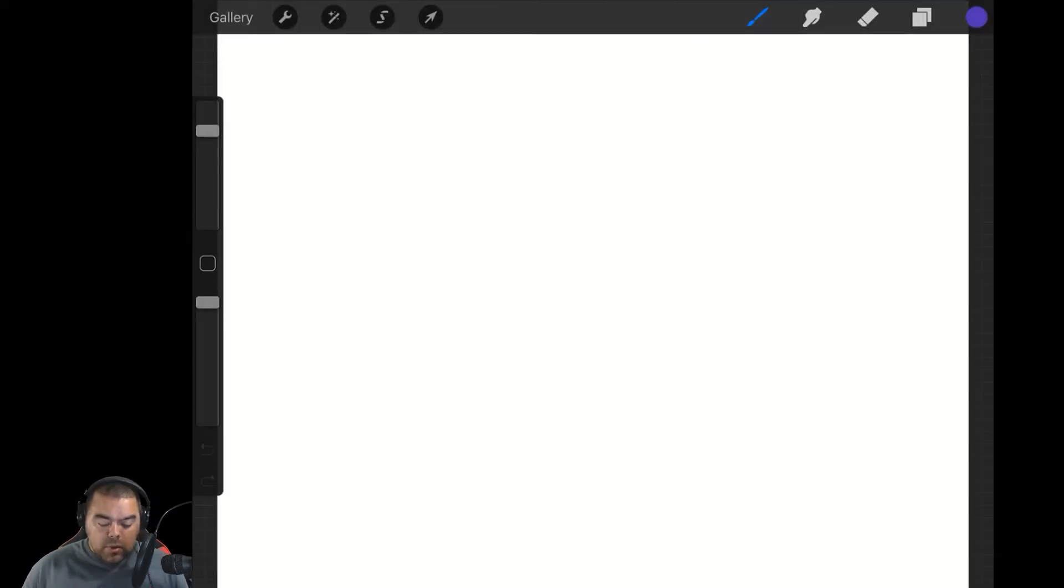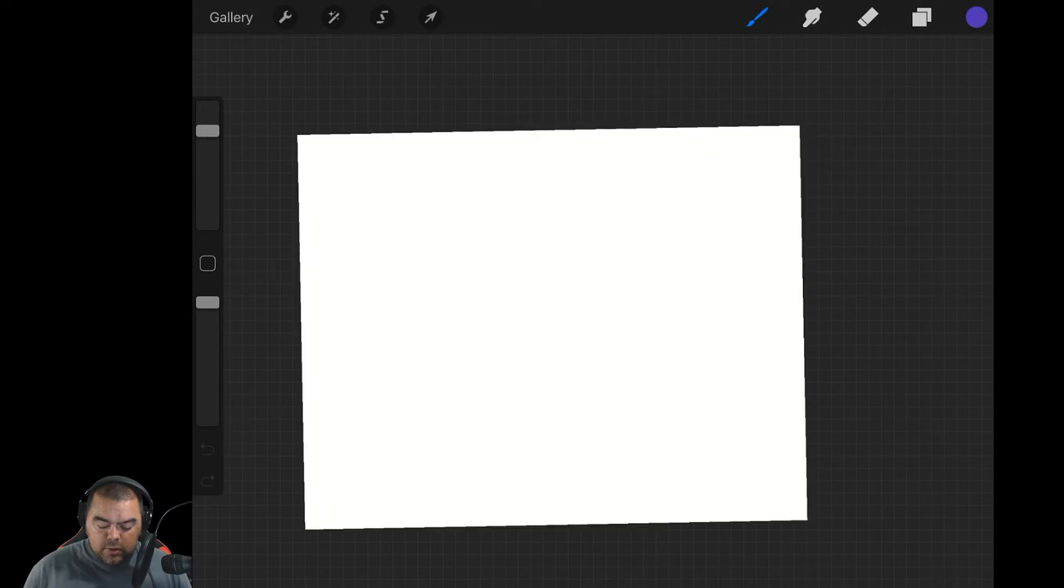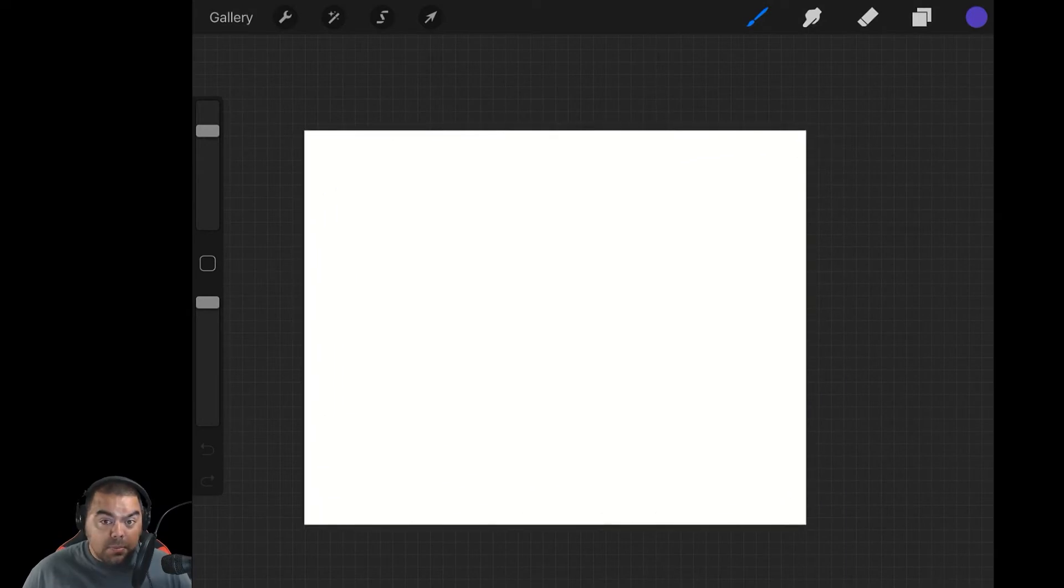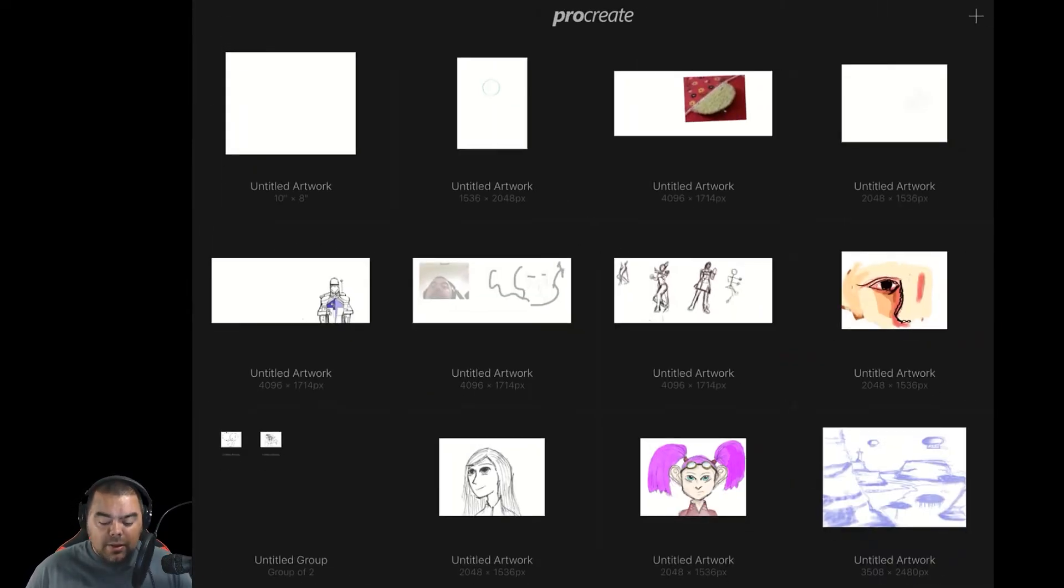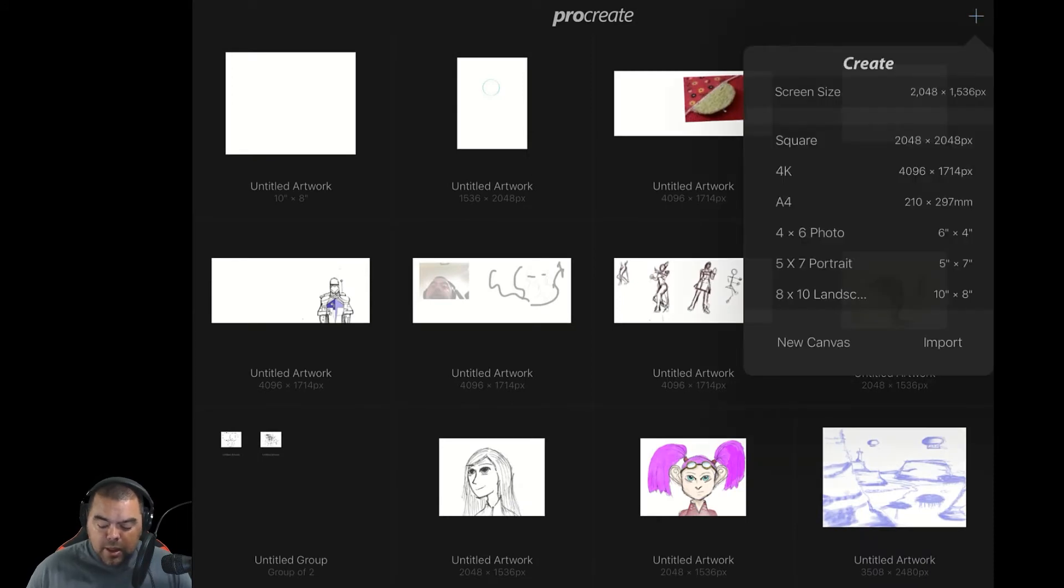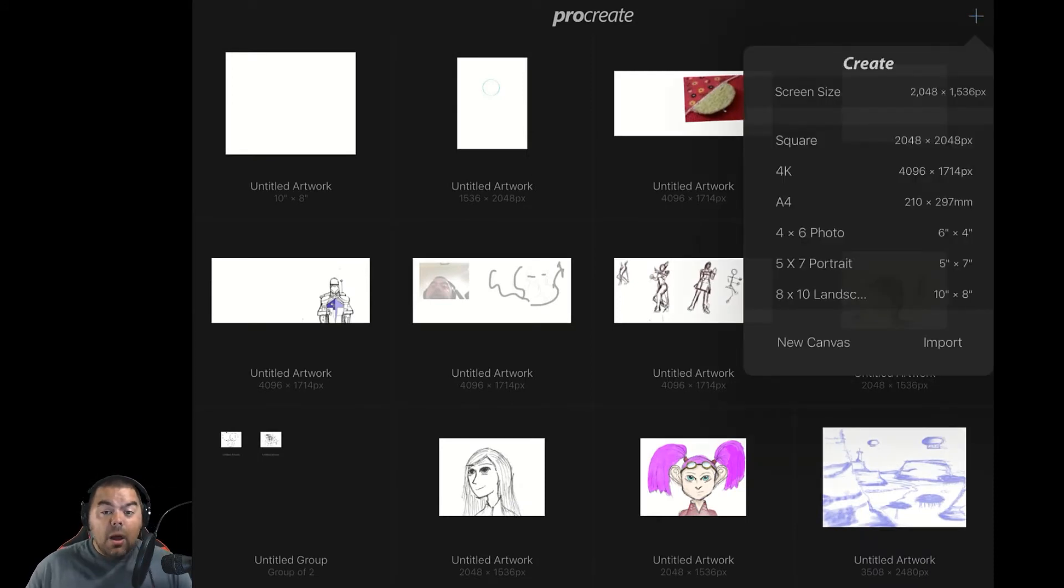Now, it went directly to it. You can see there my 8x10 landscape. But what's really awesome is if you go back to the gallery and hit the plus, there is my 8x10 landscape. Loving it.